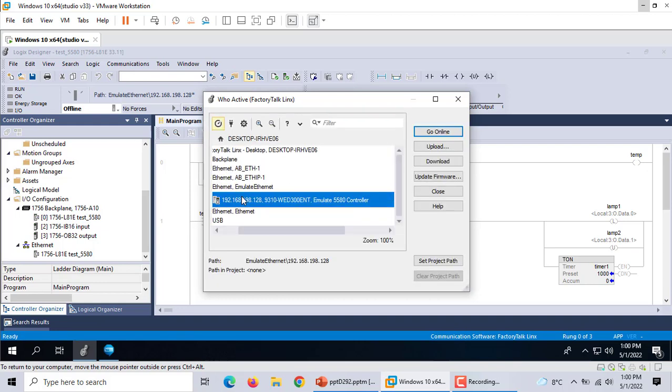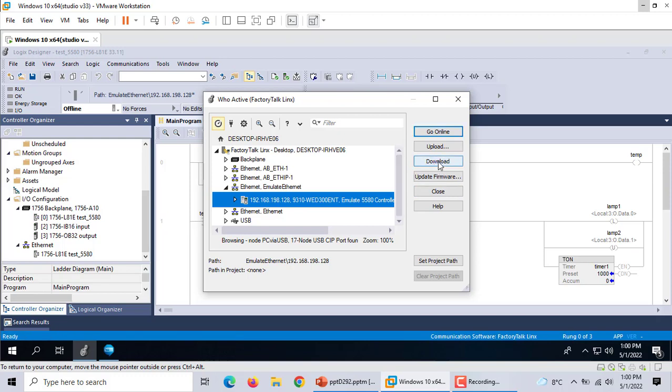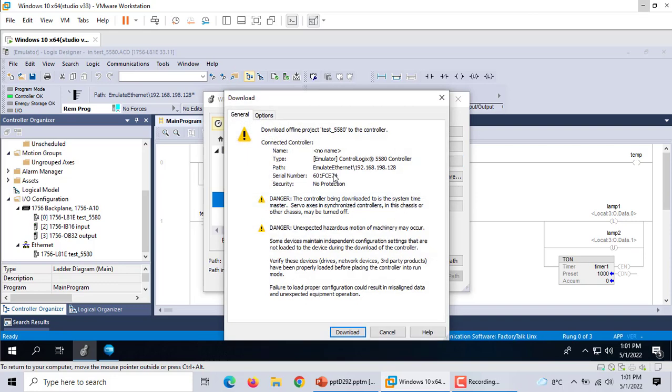This software is large so it takes time to do this job. If your computer is fast maybe it's faster. We choose Ethernet, 192.168.192. Download.